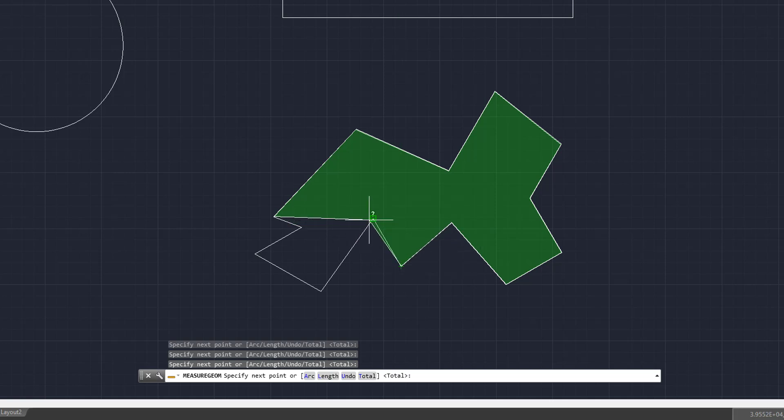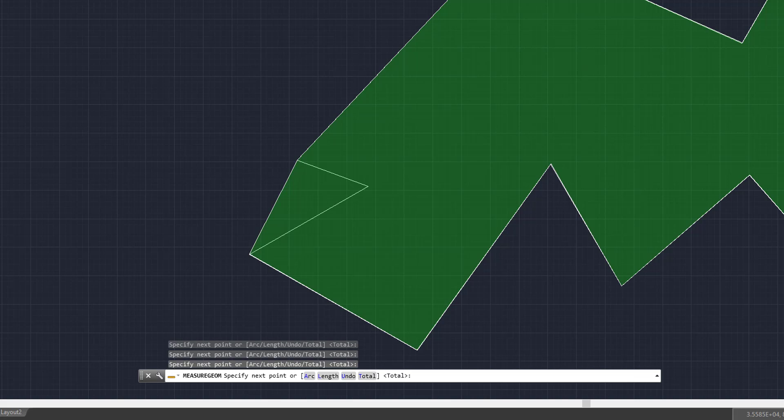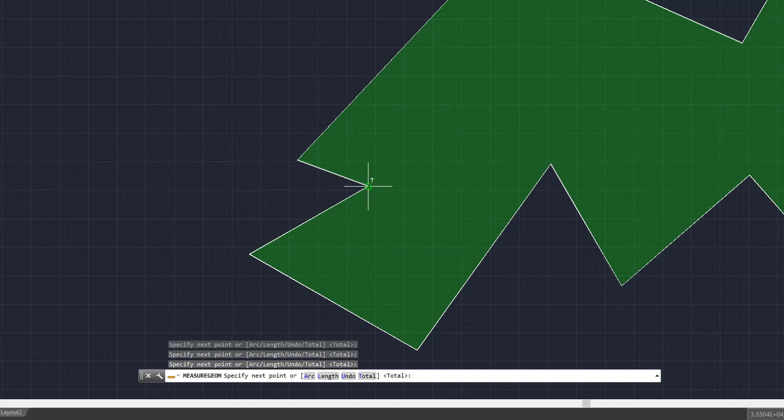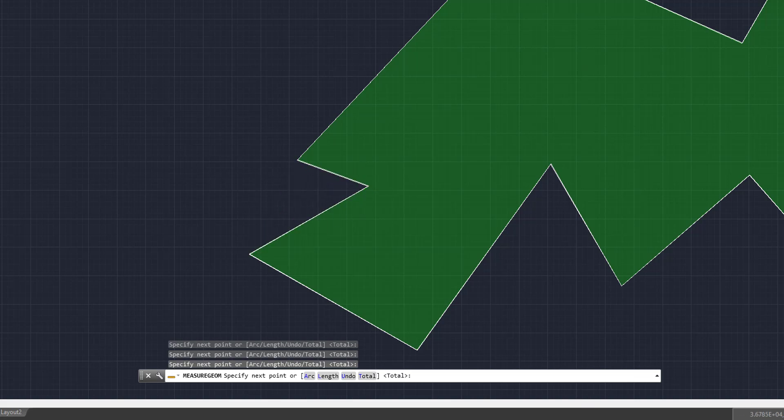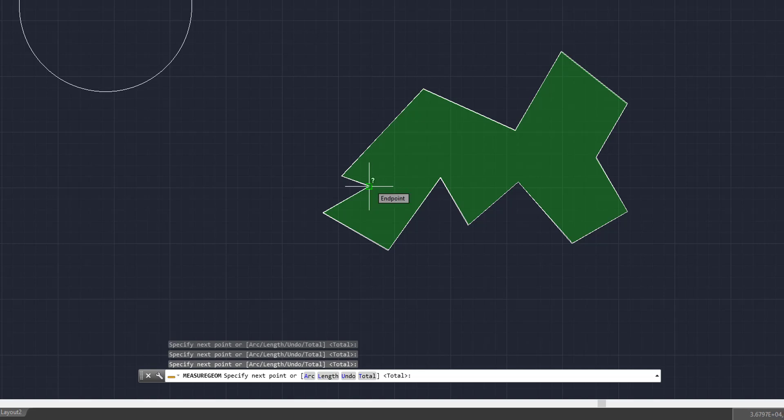Keep going, keep going, and keep going. And then once you've clicked the endpoint, we're going to click enter.